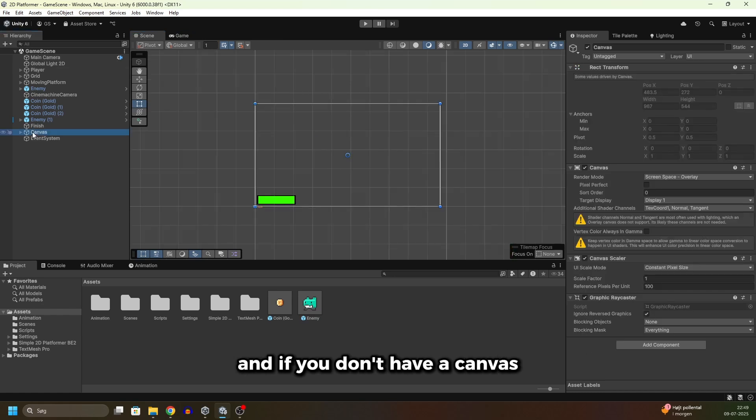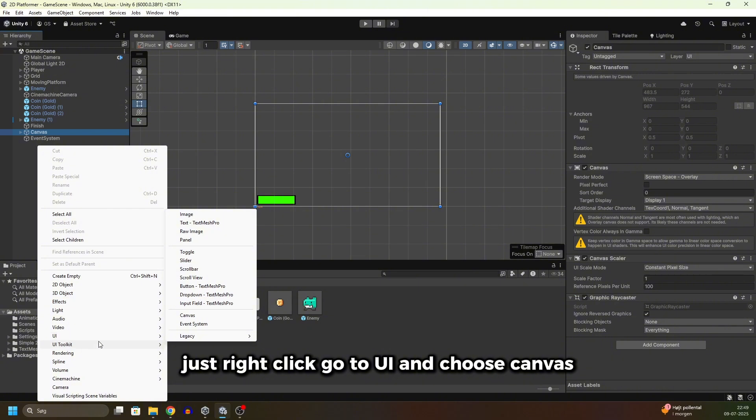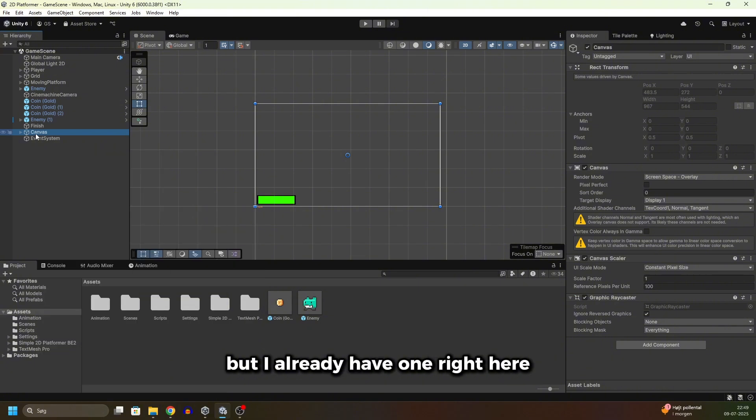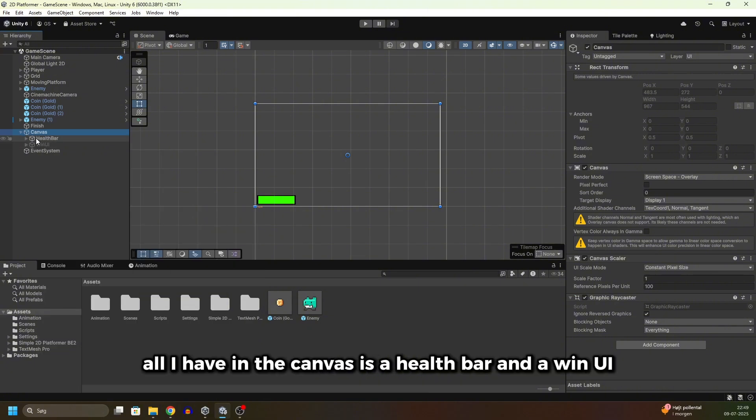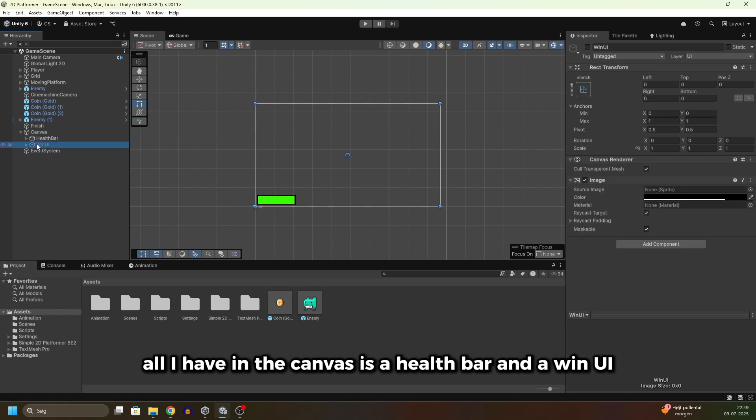If you don't have a Canvas, just right-click, go to UI and choose Canvas, but I already have one right here. Right now all I have in the Canvas is a health bar and a win UI.